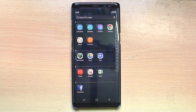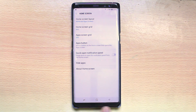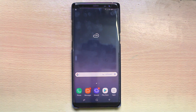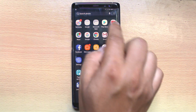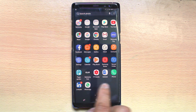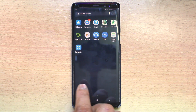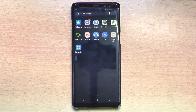Now select any application which you want to hide — for example, Camera — and then apply. So let me go back to the home screen, and if you see here there is no Camera application. This means the application has been hidden from the home screen.